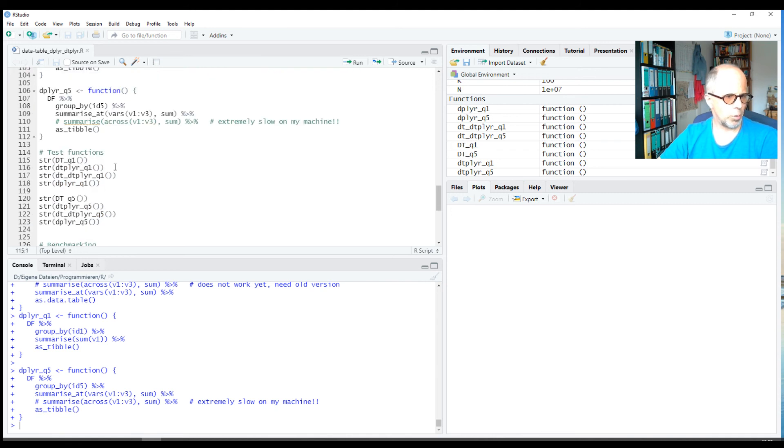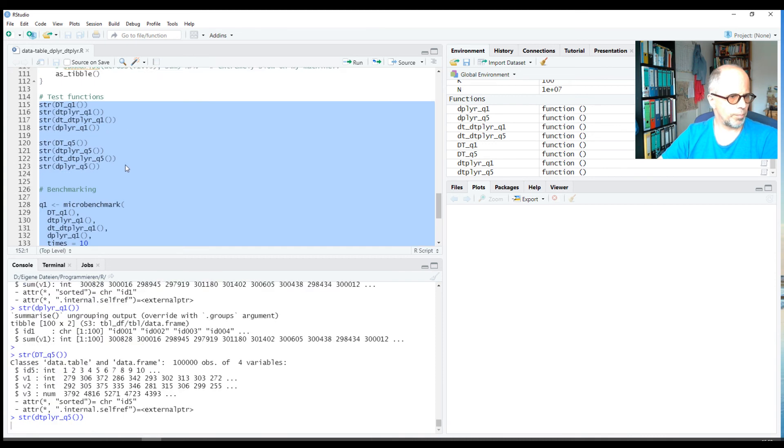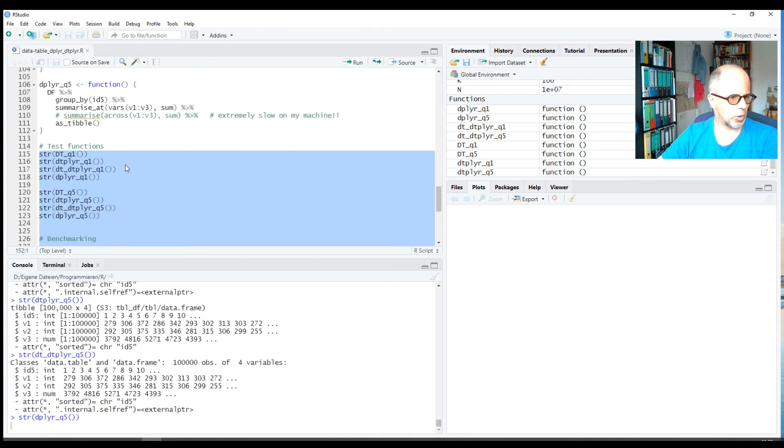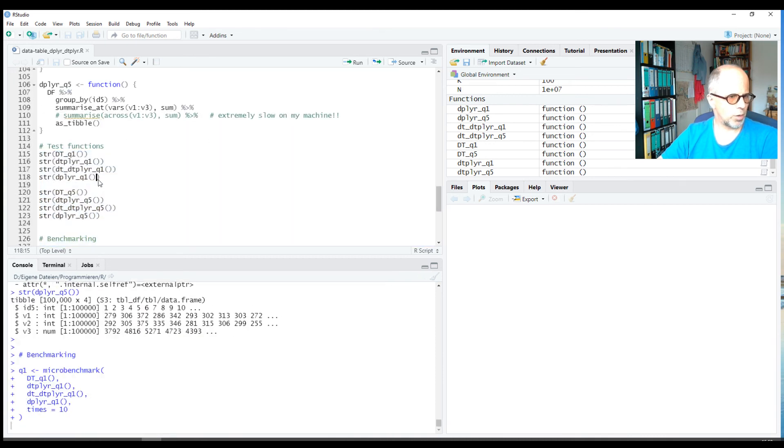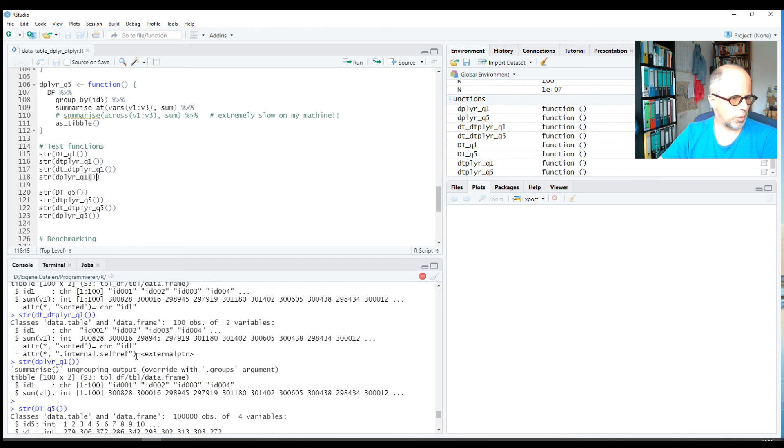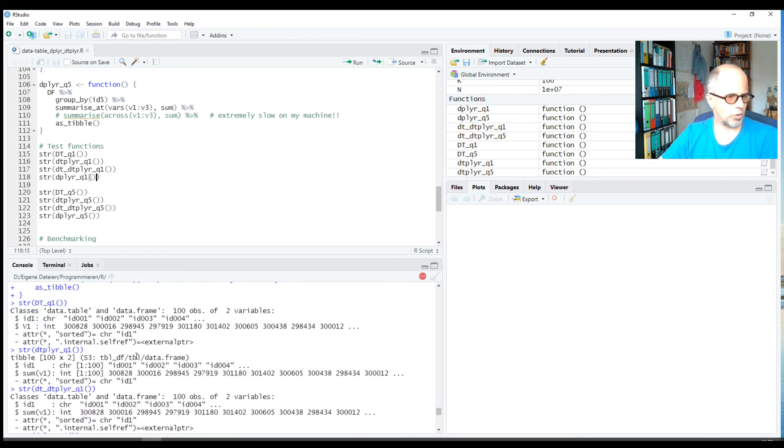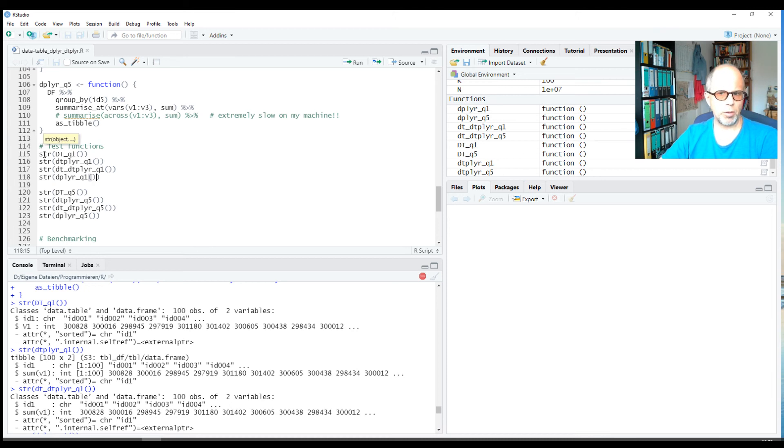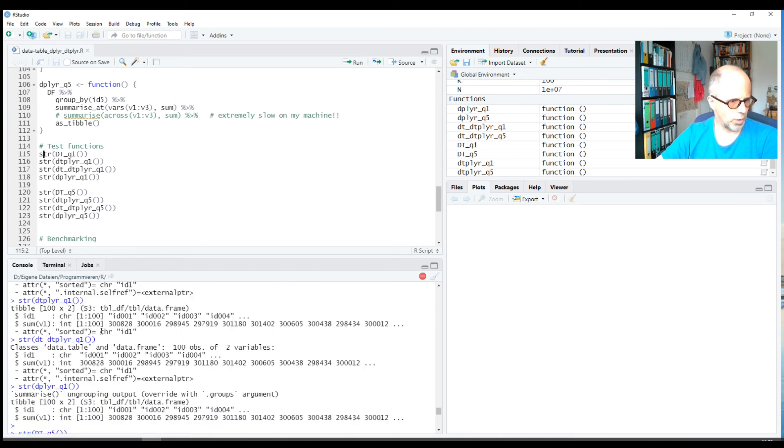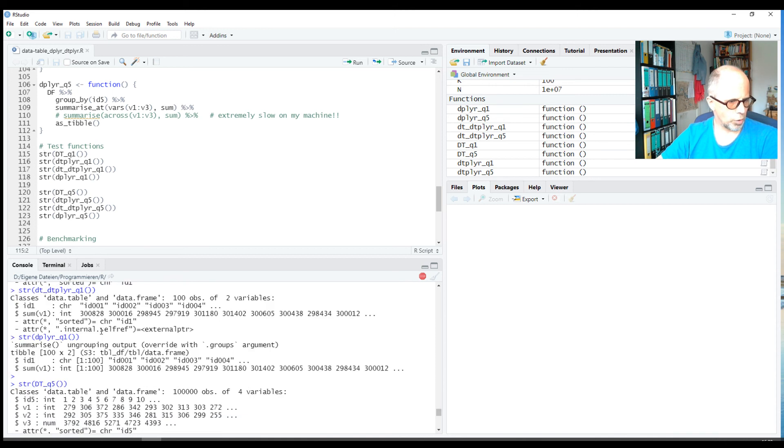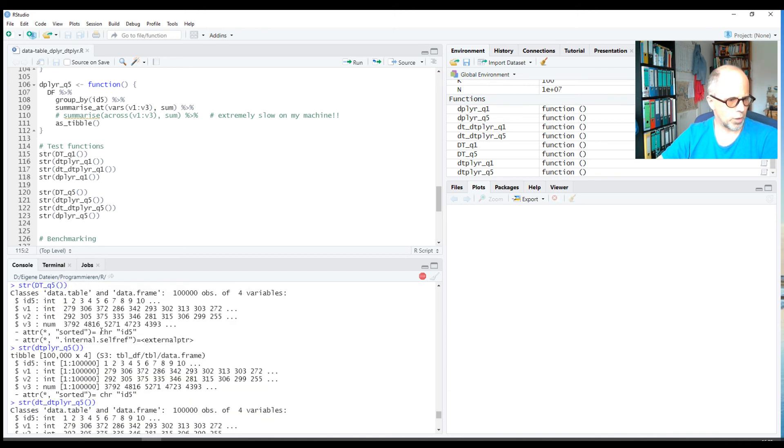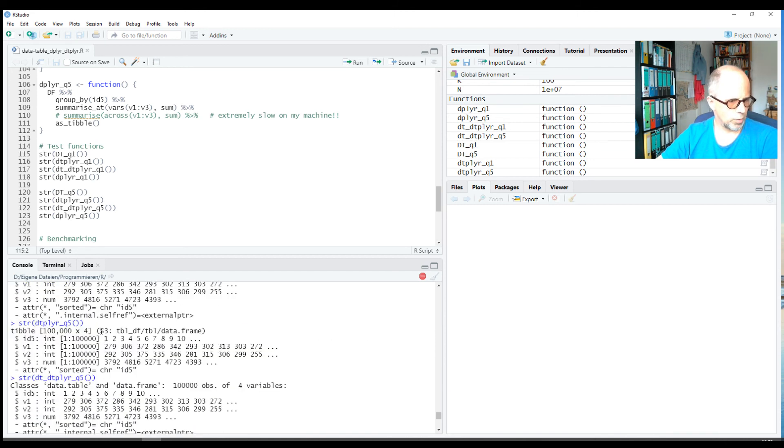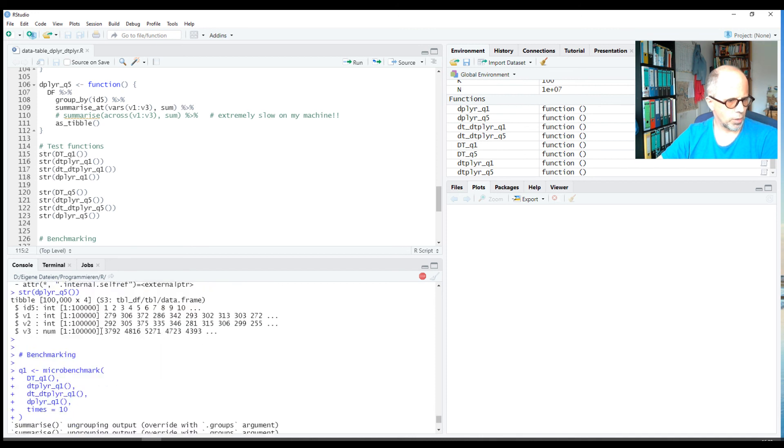Okay, now because the benchmarking will take a while, I run the code. We can check above here if the results are the same. I know that packages like bench can compare results automatically, but the challenge here is that we have different data objects, so I compare the results manually just using the str function and a glimpse of the first few values. We see that with all four approaches, the two tasks q1 and q5 yield the same results.